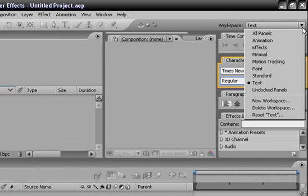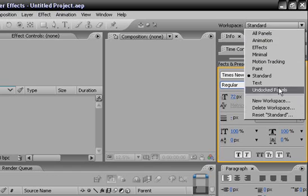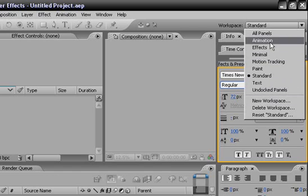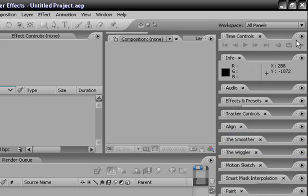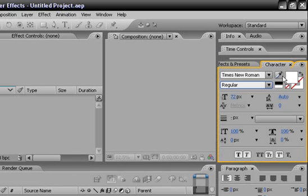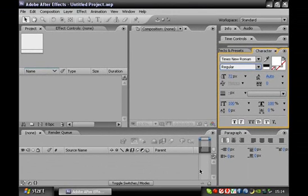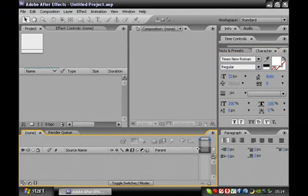Up here is the workspace selector — this is very important. During the tutorials we will be using a standard workspace, just to keep everyone on the same page and not confused about what's going on. There are other options you can choose from. I usually stick with either all panels when I'm in higher resolution, or standard when I'm doing tutorials.